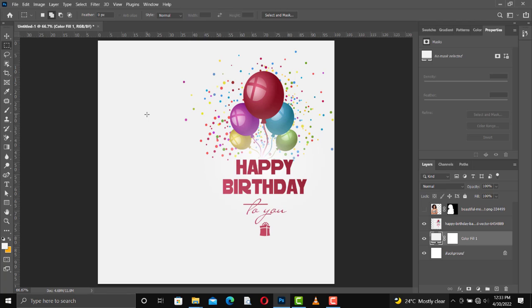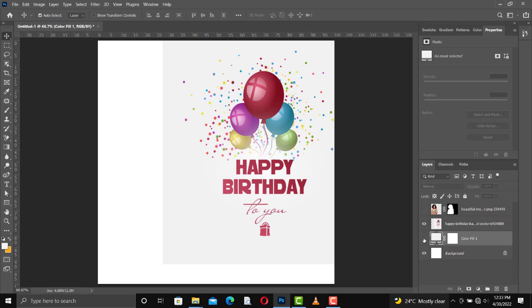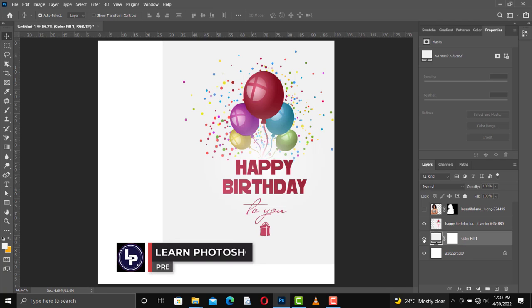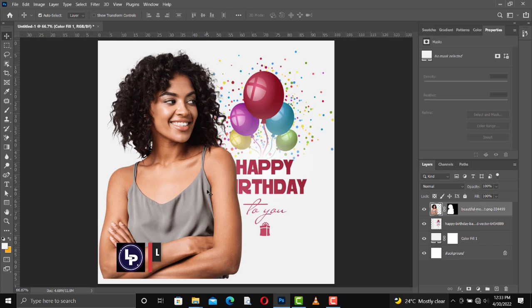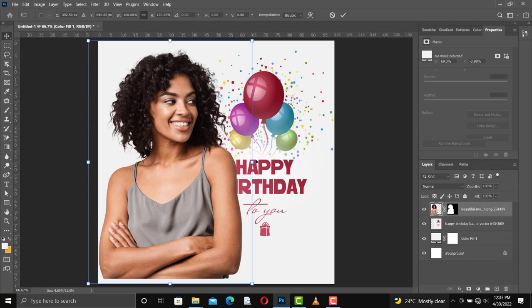We are done with that one. Look at how it was before — now look at this, very good. We can place the image in there and reduce the size of our image.